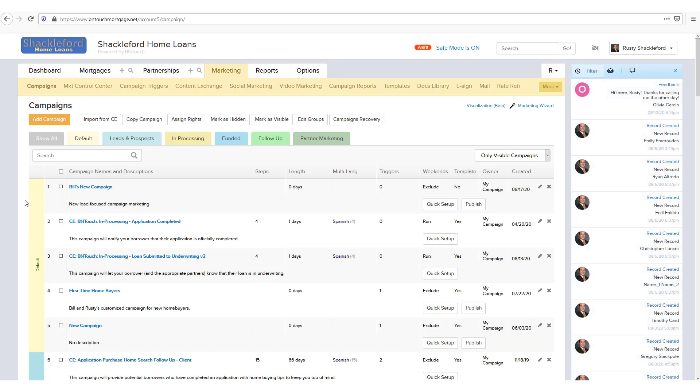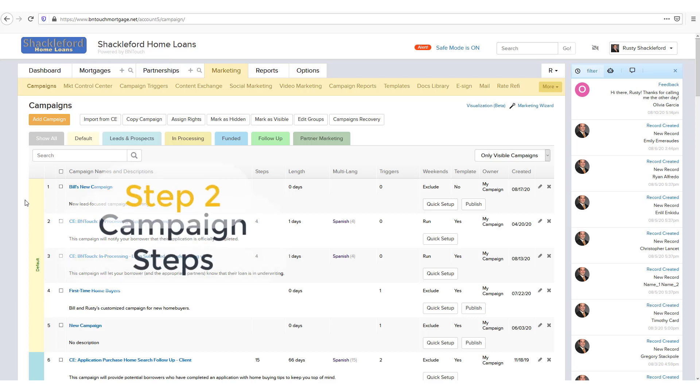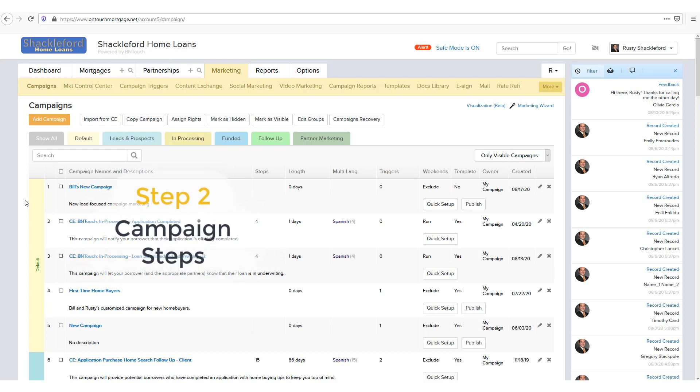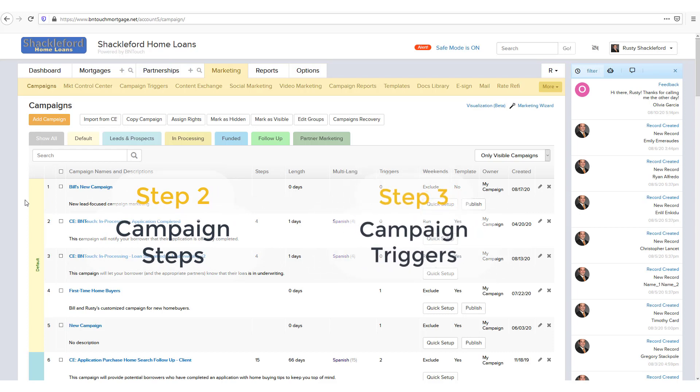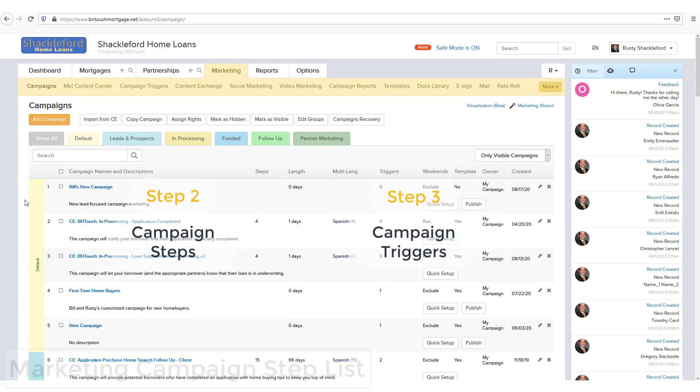This video will explain how to add, edit, copy, and otherwise configure steps in your marketing campaigns. You will also need to add triggers to a campaign before you use it to automate your marketing. When finished with this training, Be In Touch recommends that you watch the Step 3 Campaign Triggers video for a complete understanding of how campaigns work.